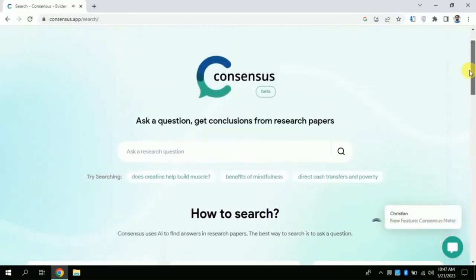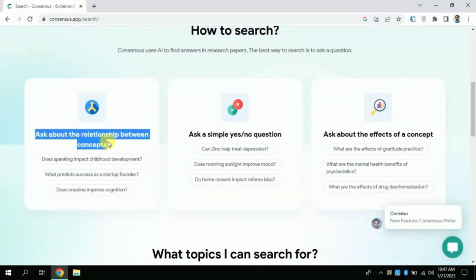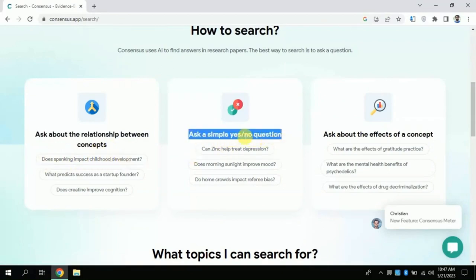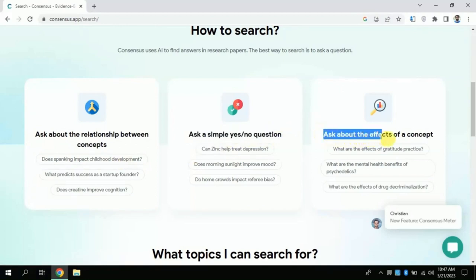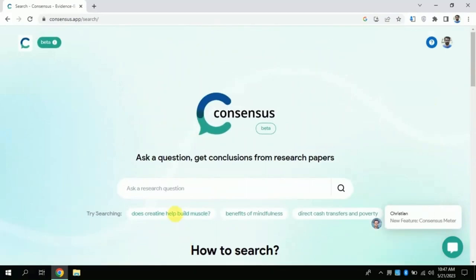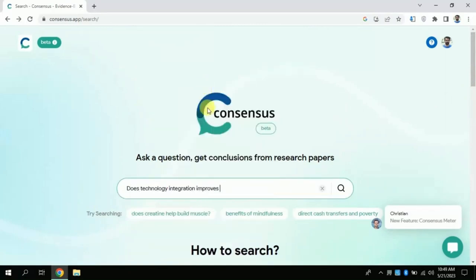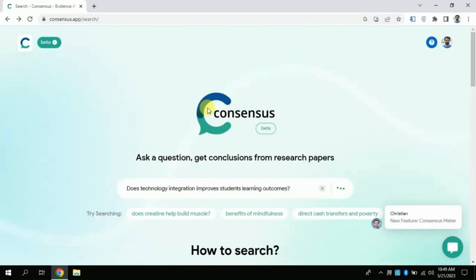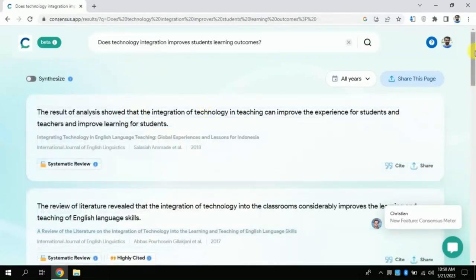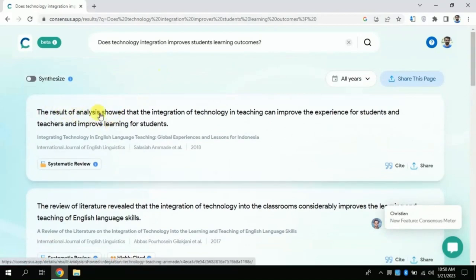Now let's explore it further. You can see how you can search here by asking various questions — for instance, you can ask about relationships between different concepts or variables, yes/no type questions, or any particular concept you want to understand. A few examples are given. I am asking: 'Does technology integration improve students' learning outcomes?' Click Enter and wait for the results. This AI has identified numerous articles; you can see the titles, including systematic reviews.